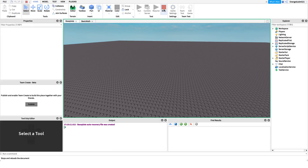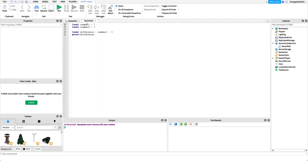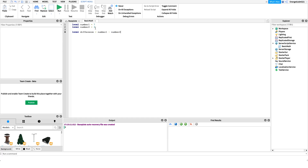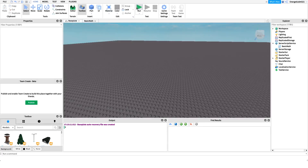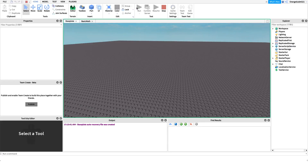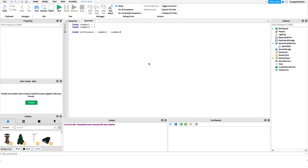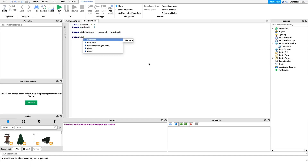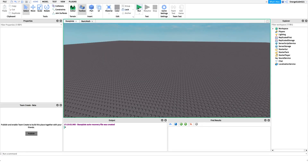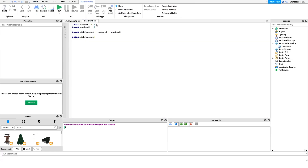If we run the game we get three in the output, because number1 equals seven and seven minus four equals three. We used one variable here, but we can use as many variables as we want. Instead of 'number1 minus 4,' we can say 'number1 minus number2,' substituting the literal numbers with actual variables from our Roblox game. We print out our difference and run it — we get four.